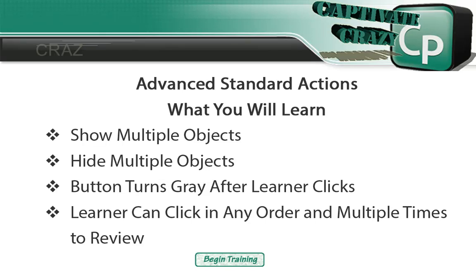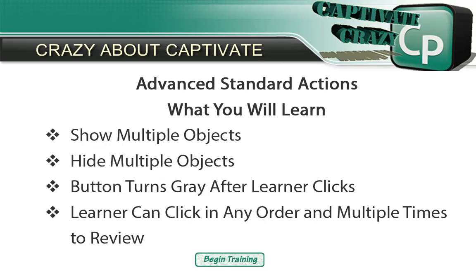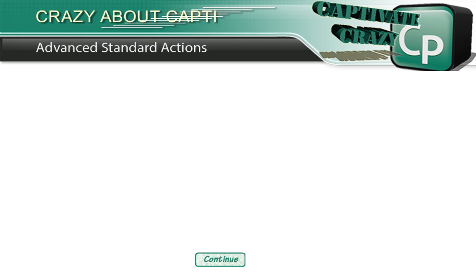Hello, this is Anita, crazy about Captivate. Welcome. It's all about advanced standard actions.